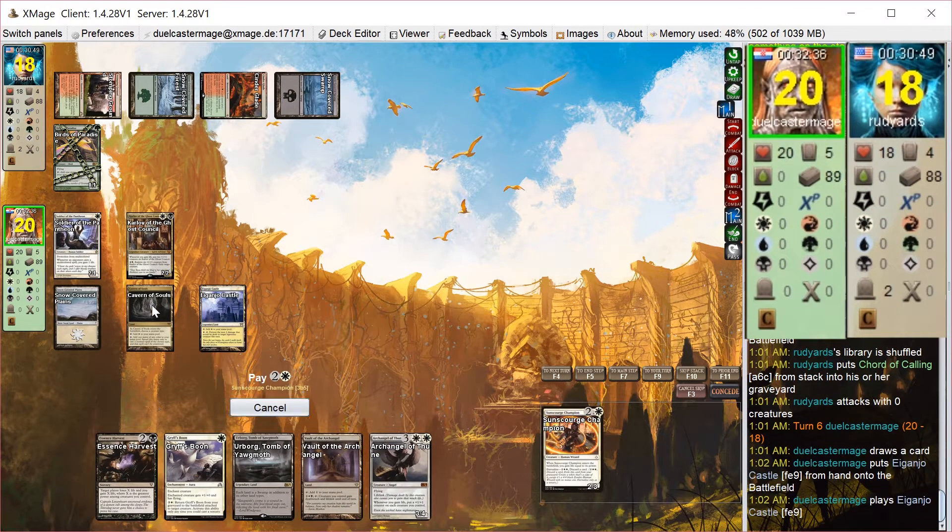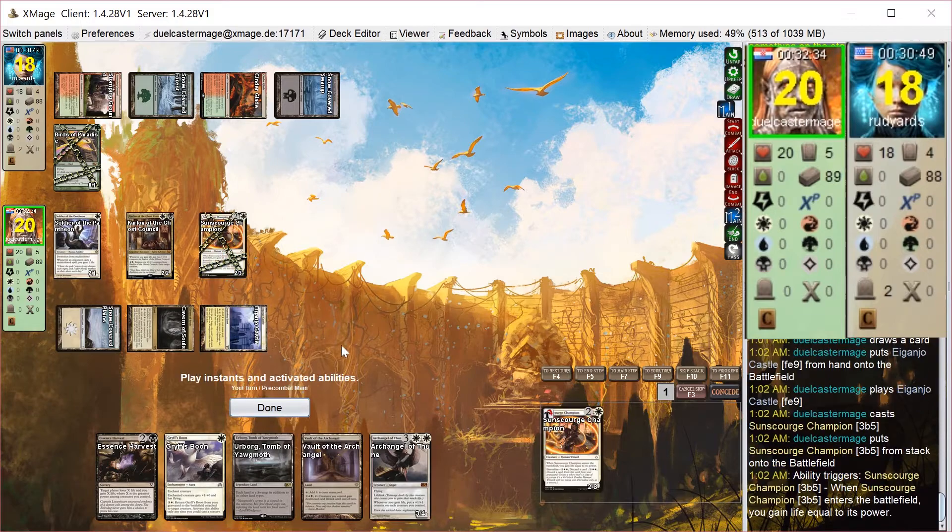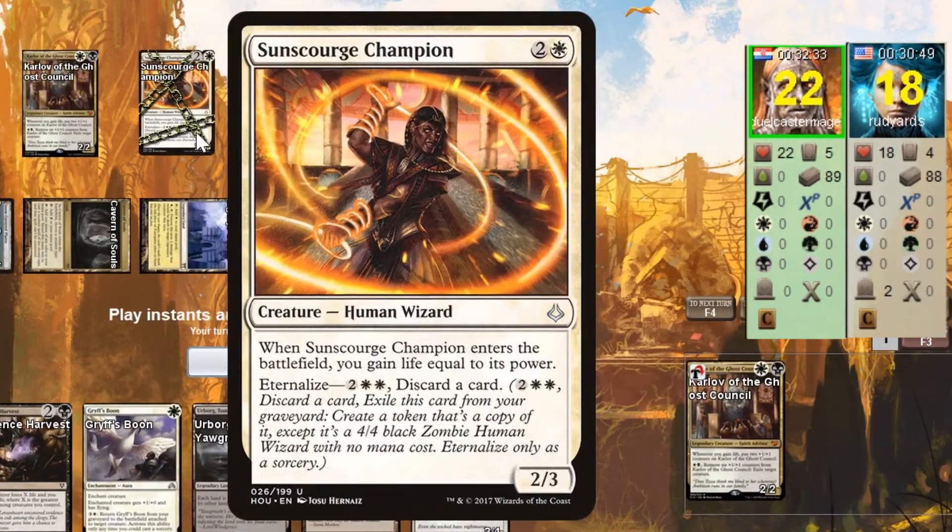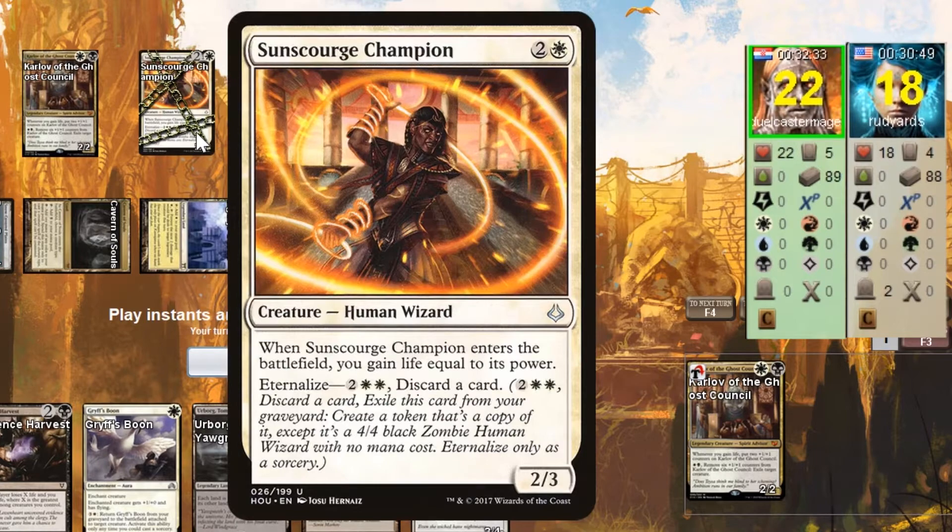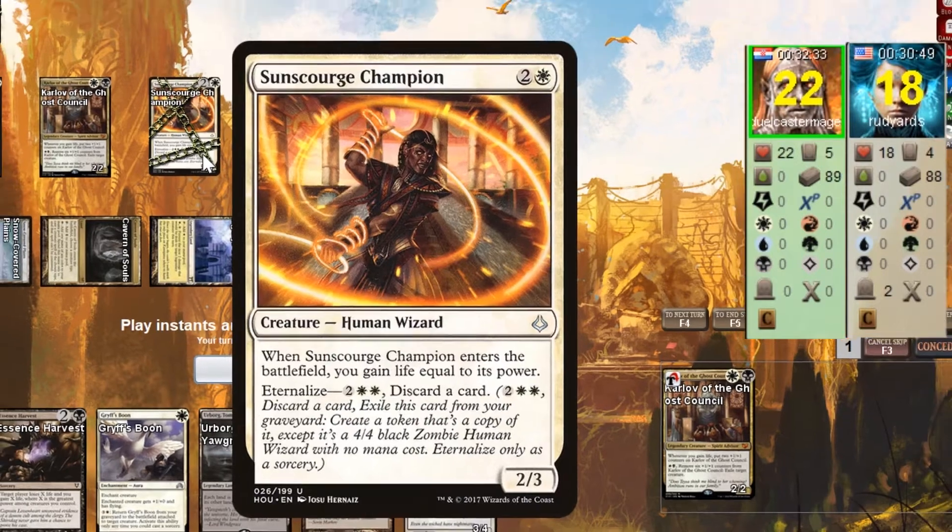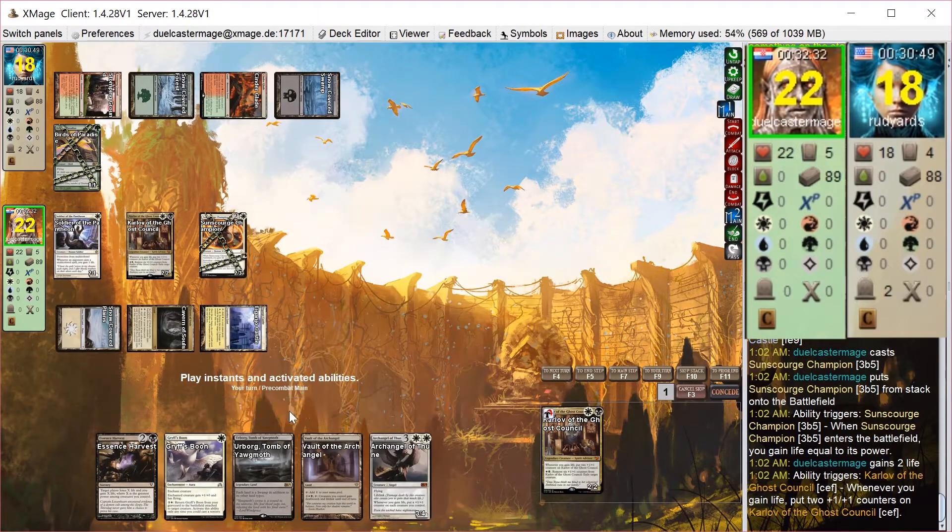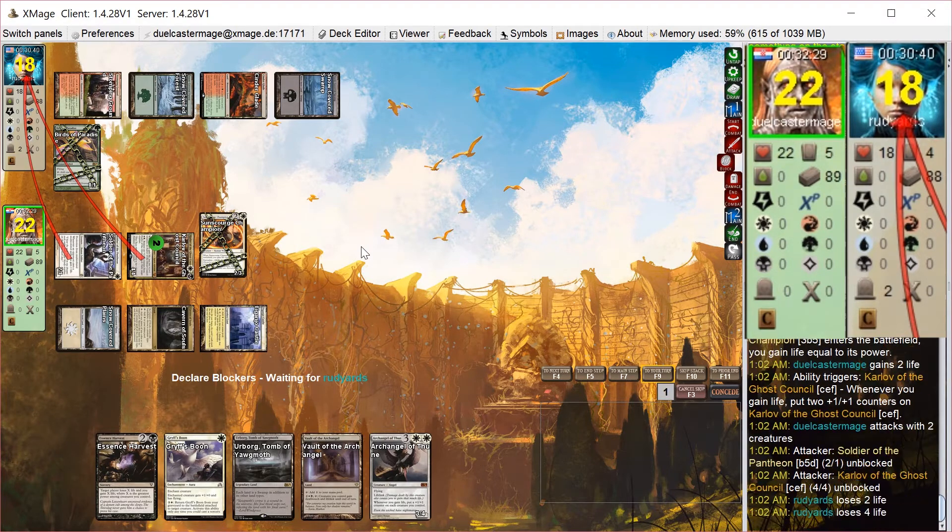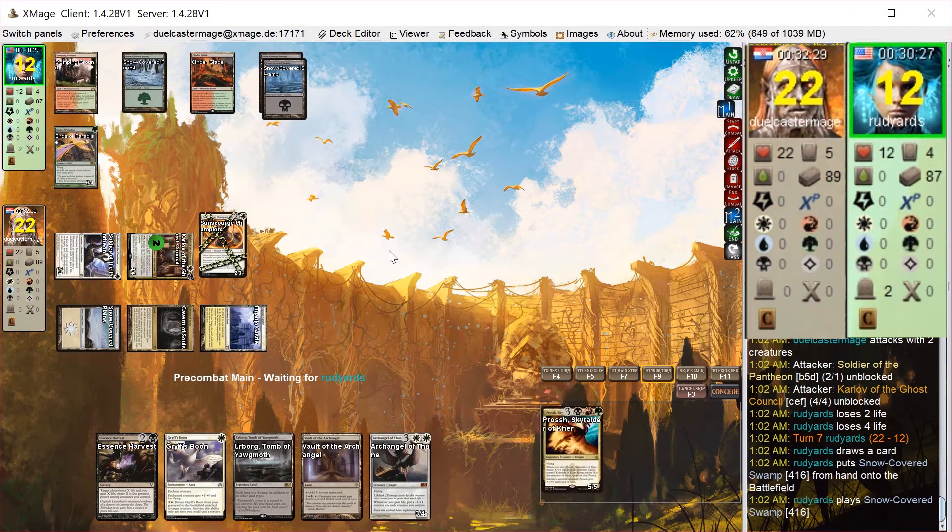I play Sunscourge Champion. Just kind of continue curving out here, gain some life, make Karlov bigger. This is a nice card. It's kind of a mid-rangey card, but it's good in some longer attrition matchups. And it potentially can gain life twice, which is nice. Attack for 6 damage, put him to 12.